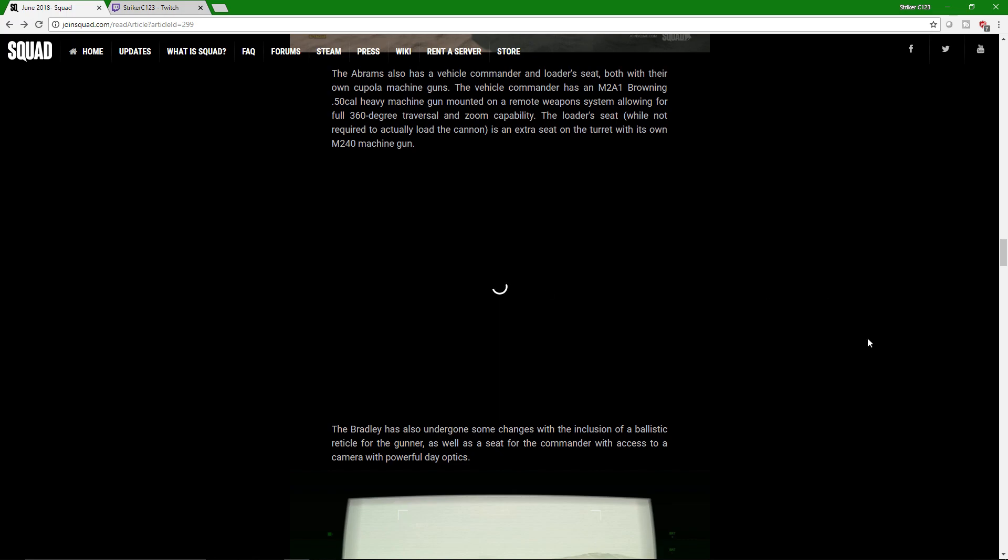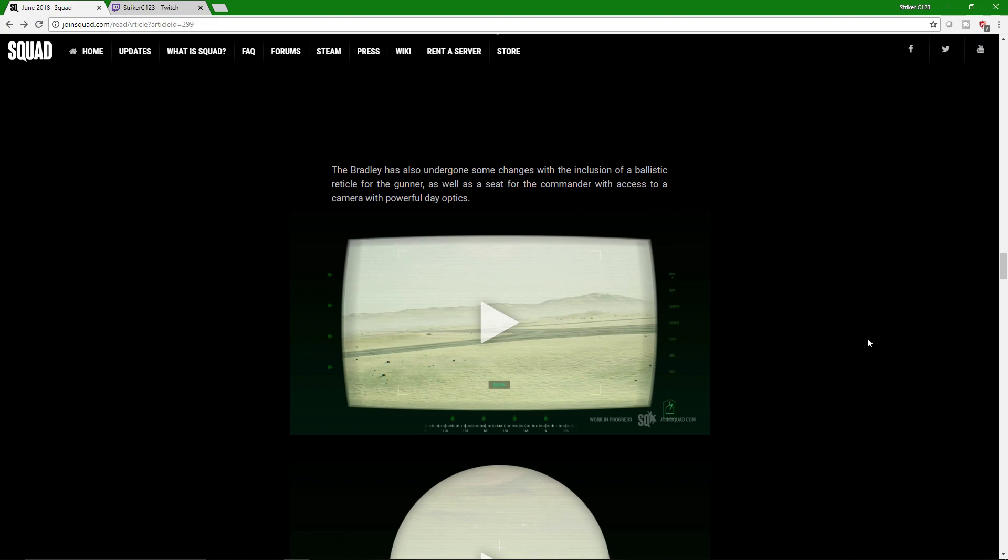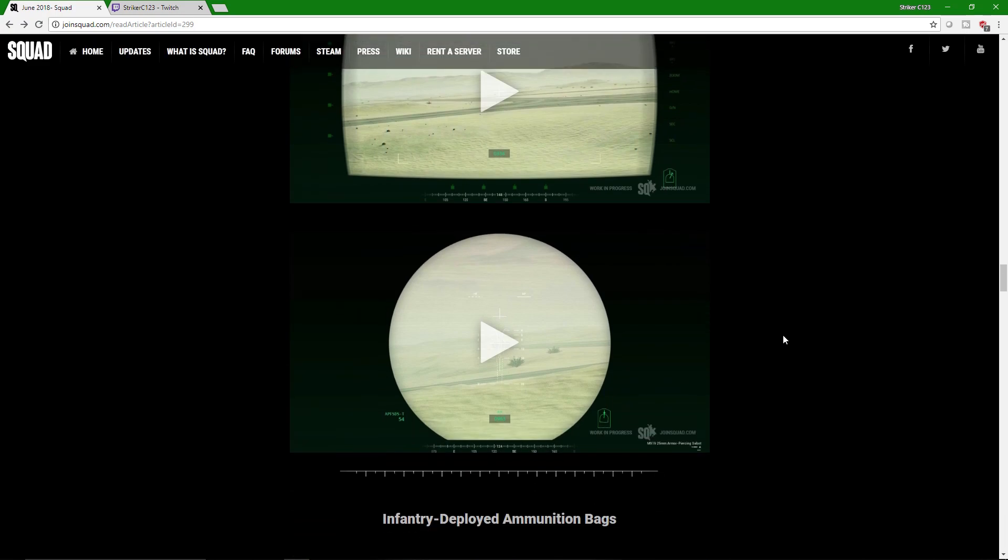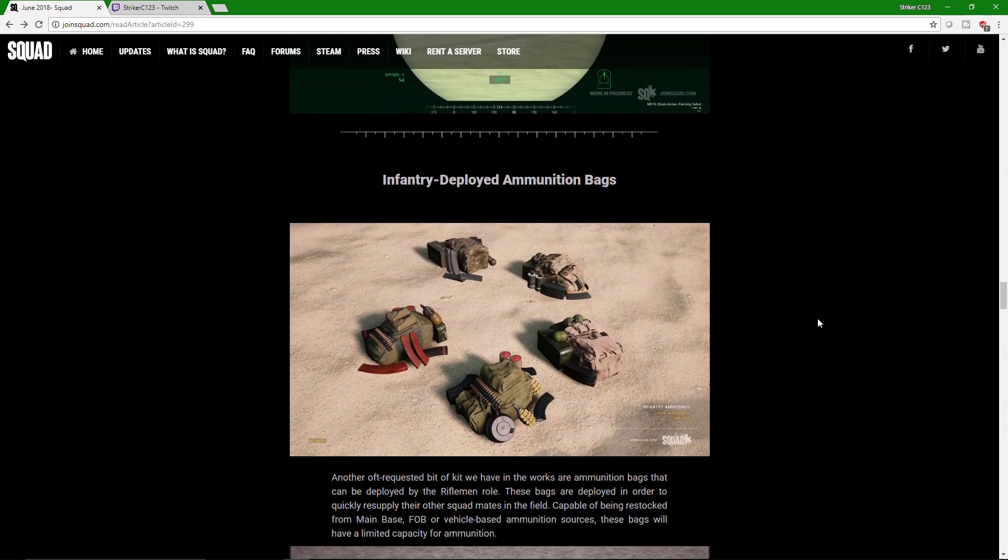Let's check this out if it wants to actually play. Nope. Anywho. Bradley's are going to get some changes too. I can't show it to you, but you get the gist. It's going to be awesome.